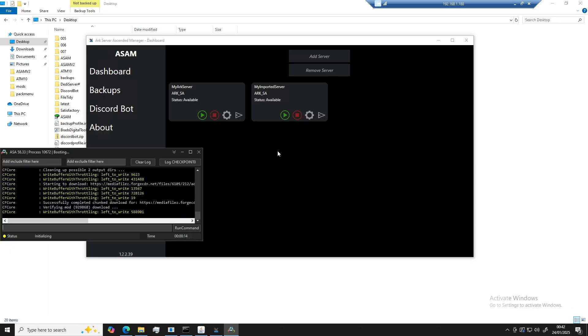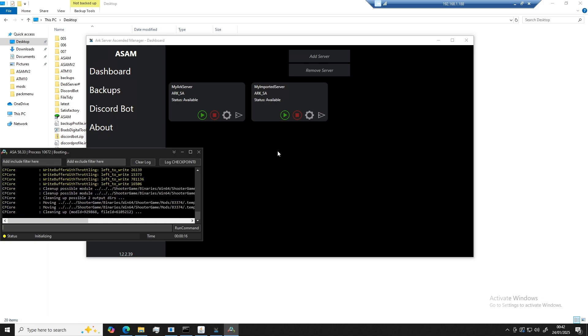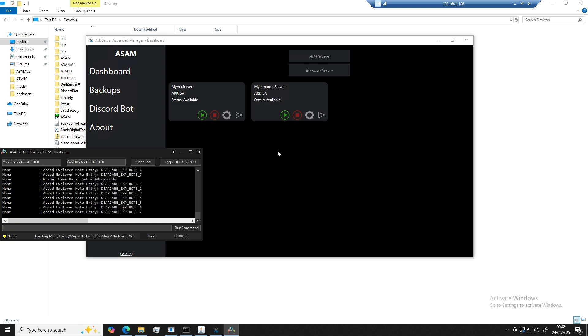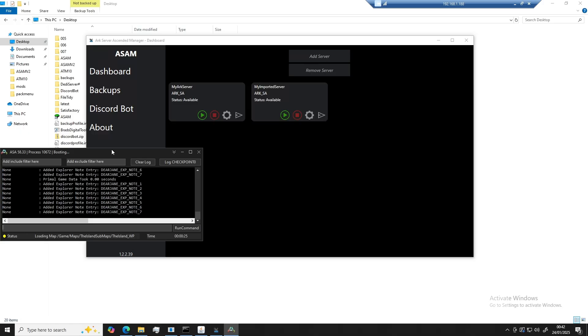And this concludes the guide on how to make an ARK ascended server. If you found this helpful, go ahead and press the like button. If you need help and assistance, go ahead and join the discord. All relevant links related to this video will be in the description.